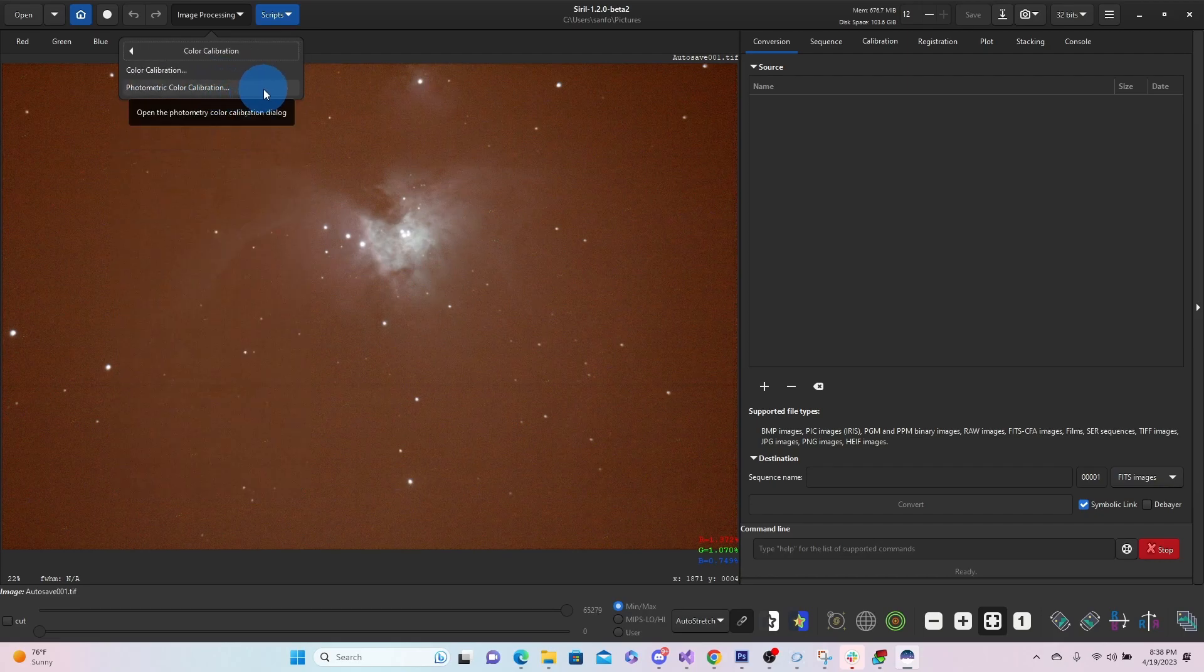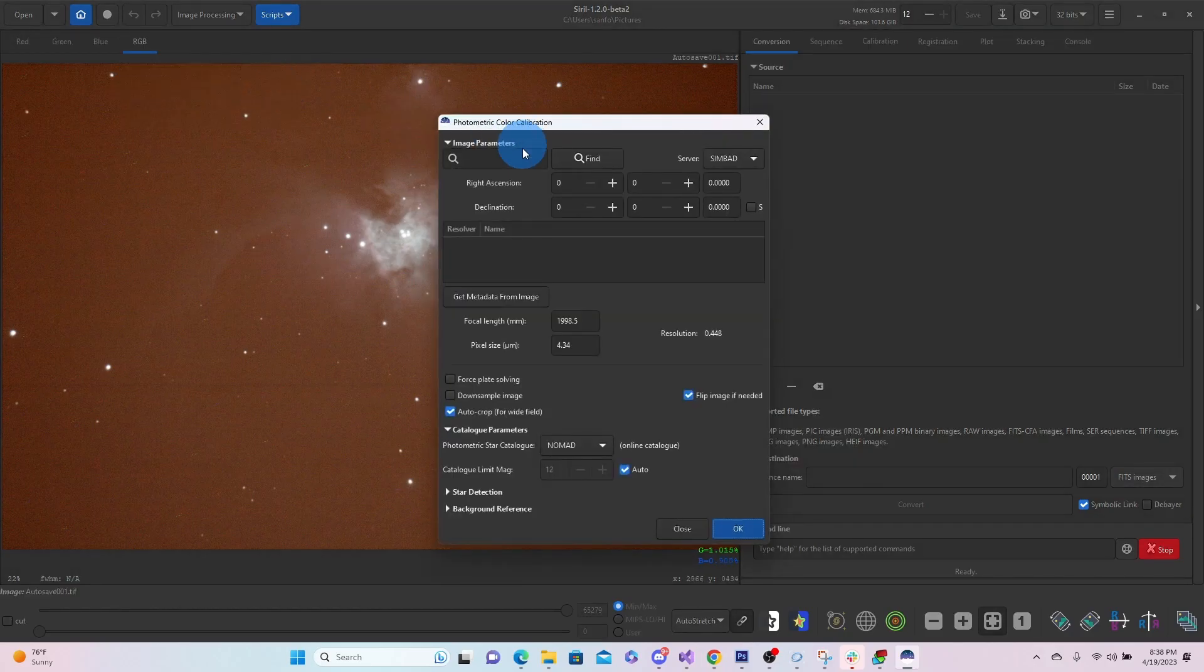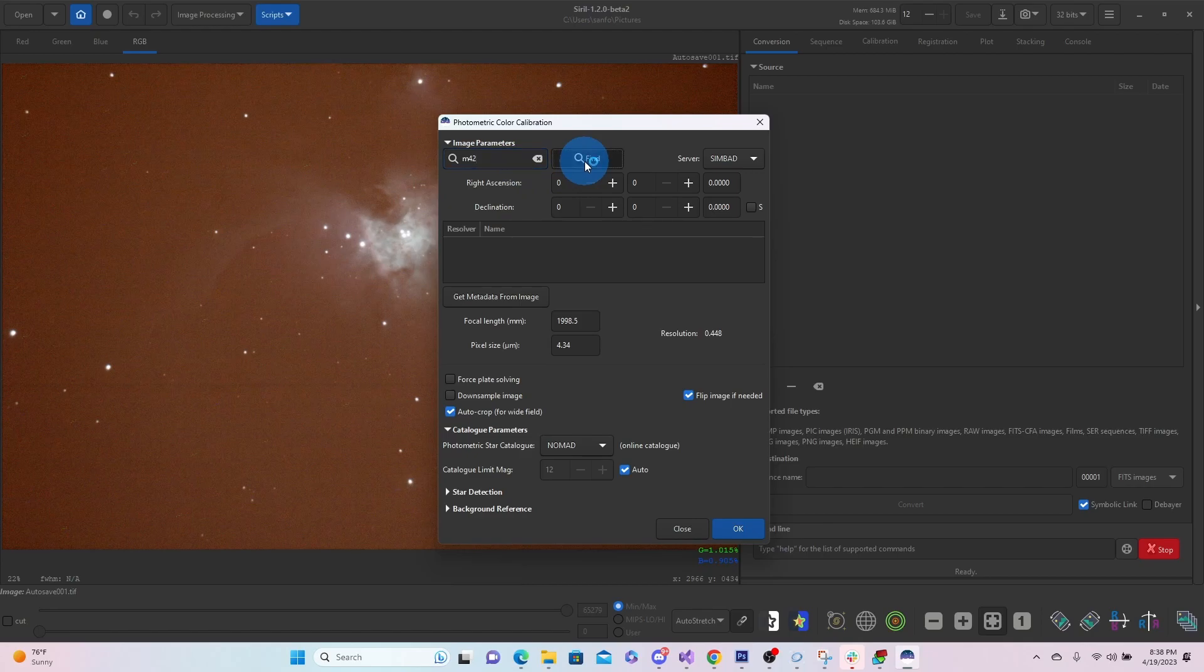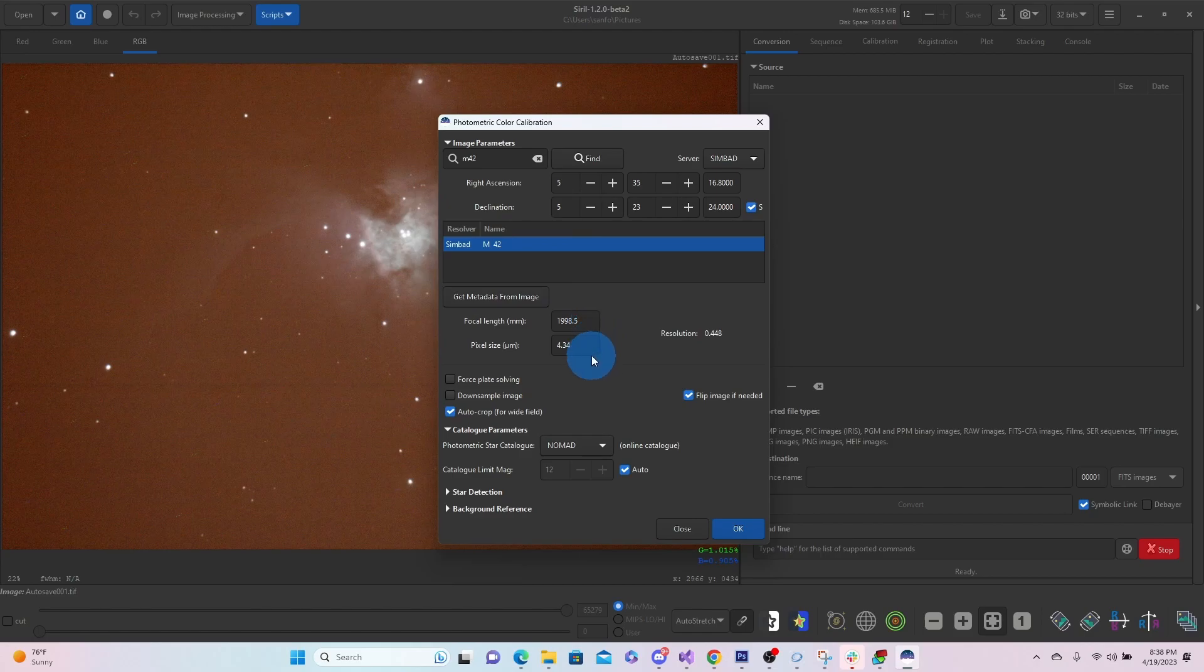We'll search for M42. There it is. We've got our focal length, the pixel size, and we're going to hit OK.